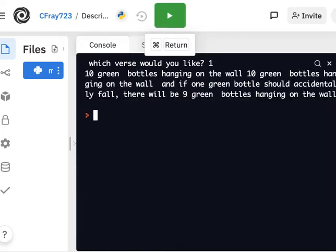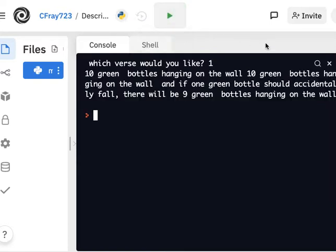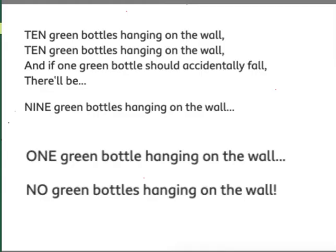Now remember, there's only 10 verses in the song. So the first verse begins counting with 10, then it goes down to 9, and then the second verse should be 9 down to 8, and so on and so on.